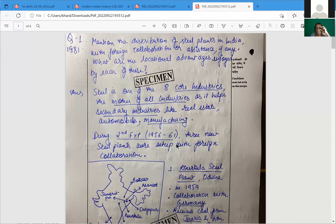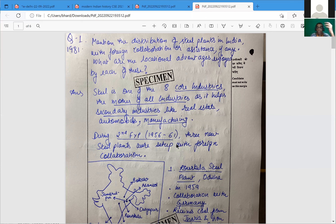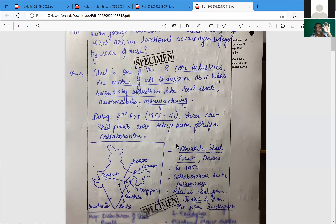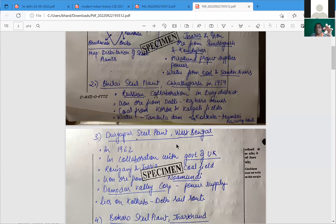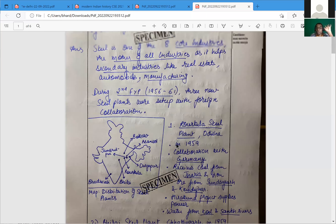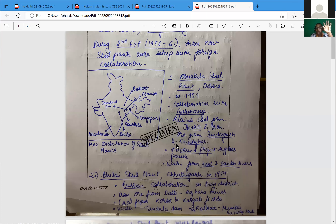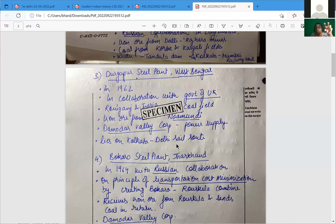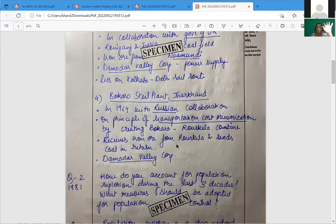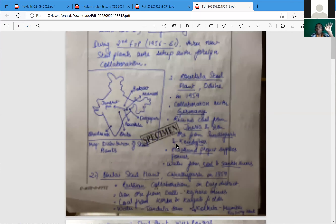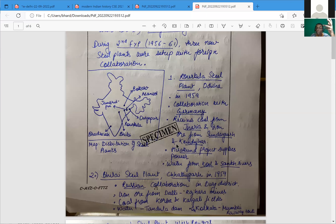Foreign collaboration of that earlier era is covered, but to bring the steel story up to date — to 2022 or 2023 — the answer needed those contemporary elements. The locational advantage section is correctly done. Overall, this is one of the good structural answers. When you see the PDF attached, this answer demonstrates the kind of structure required today, though innovation in updating it to the present would have made it even stronger.